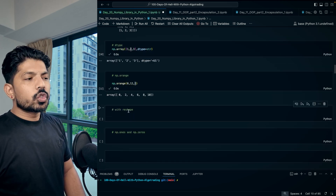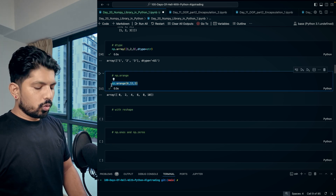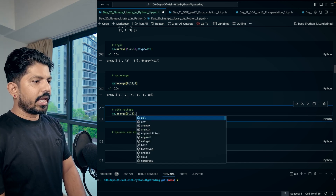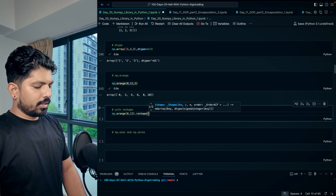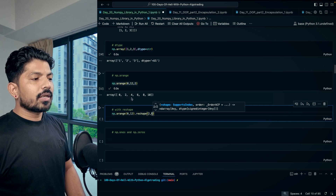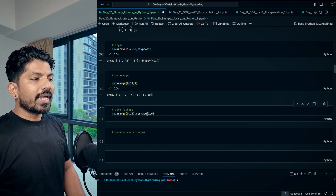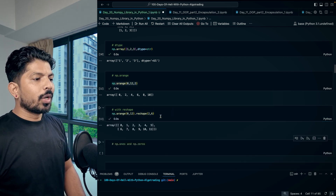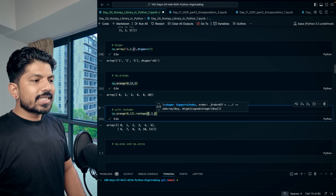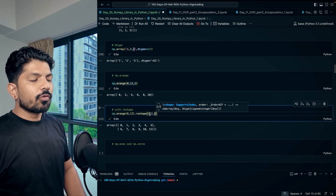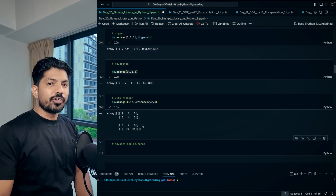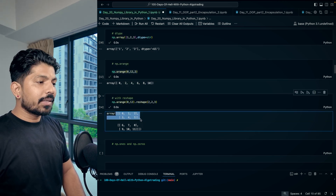Reshape is generally used in combination with arange. For example, 'np.arange(0, 12).reshape(2, 6)' converts the 1D array into a 2D array with 2 rows and 6 columns. For a 3D array, you can write '.reshape(2, 2, 3)' — just make sure the total number of elements matches. This means we'll have two 2D arrays of shape 2 by 3 inside the 3D array.